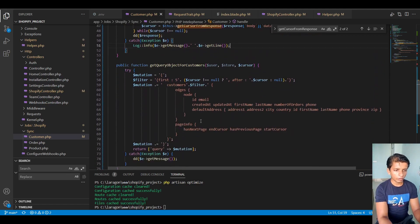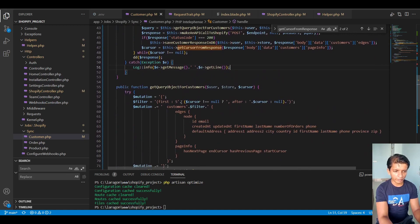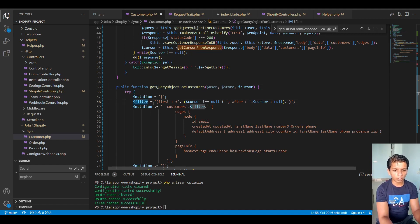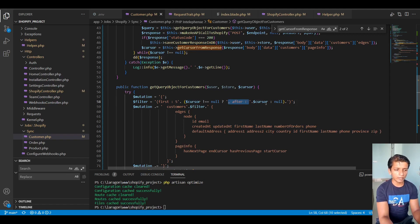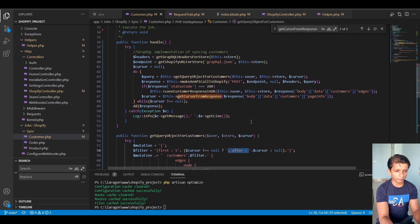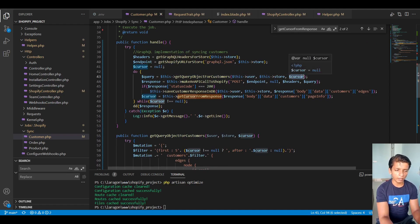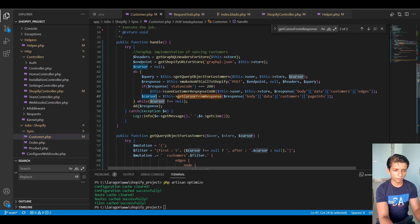That's why I set first 5 instead of 10 — with 10 I would have fetched all eight customers in one shot and couldn't demonstrate the looping. In the query object there's a filter that takes 'first 5' and checks if cursor is not null — if so, it appends the 'after' string with the cursor value, otherwise nothing is appended. On the first call the cursor passed is null, then it gets the cursor from the response and passes those values on subsequent iterations.